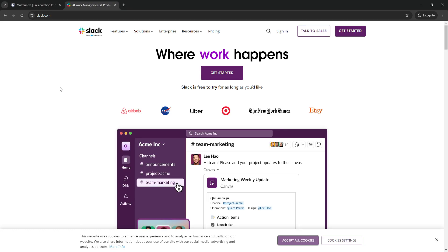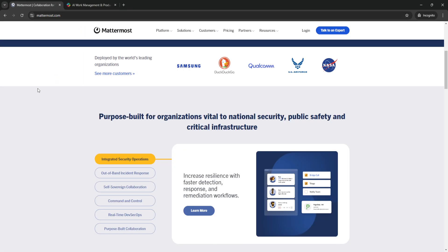Mattermost gives businesses full control over where and how their data is stored. This is one of the key reasons it appeals to industries that deal with sensitive or regulated information, such as healthcare, finance, government, and legal sectors.